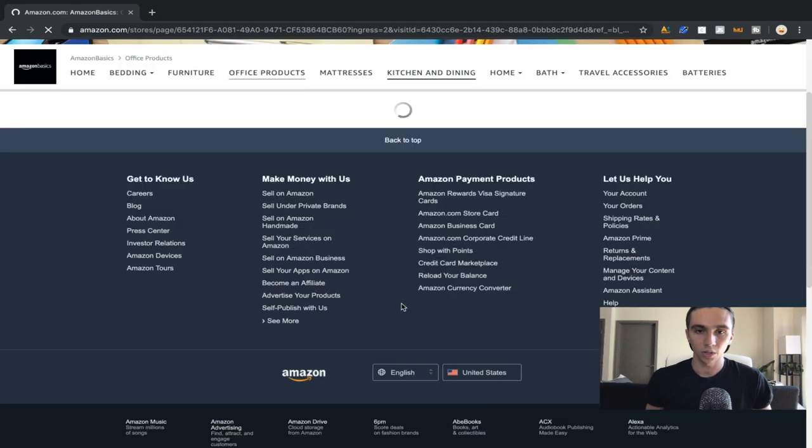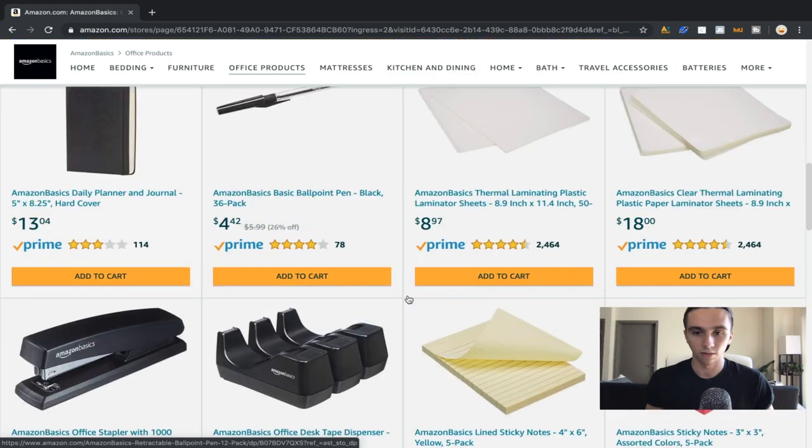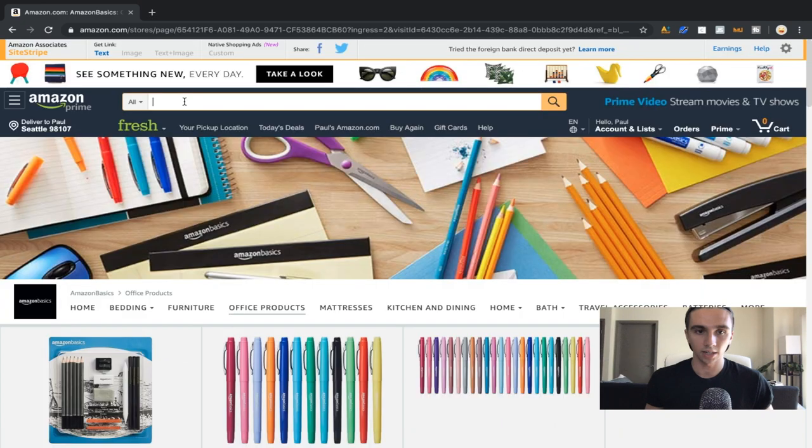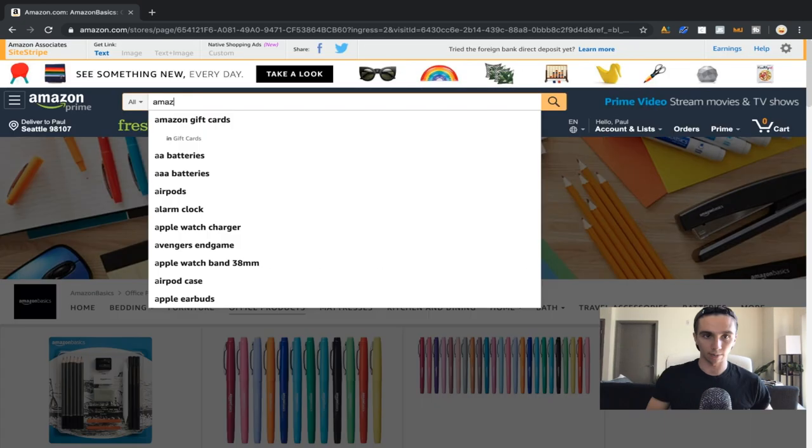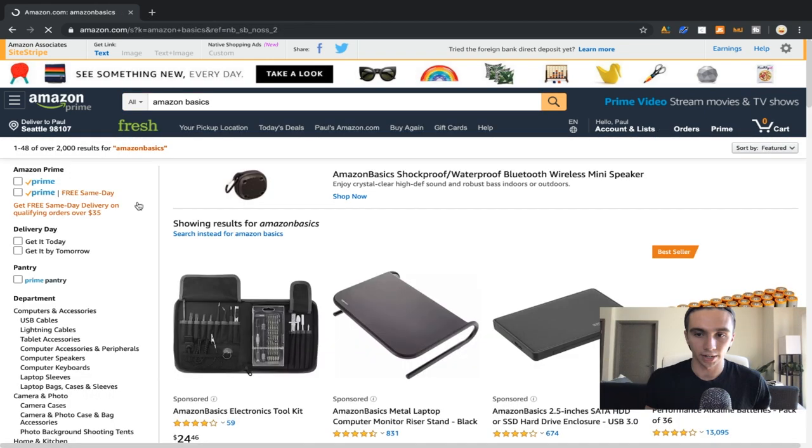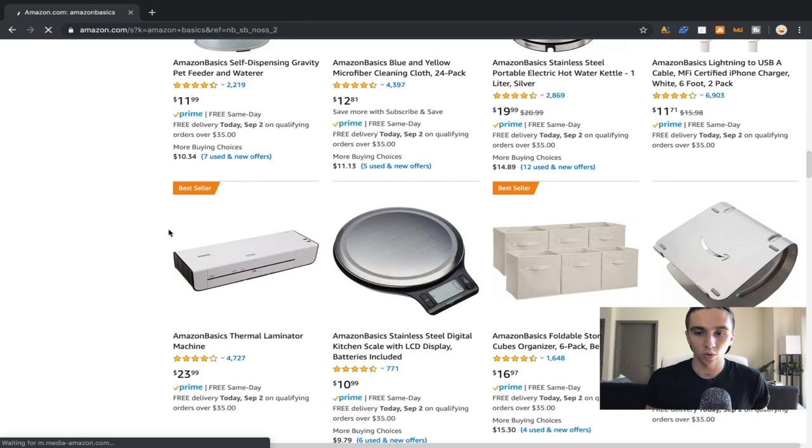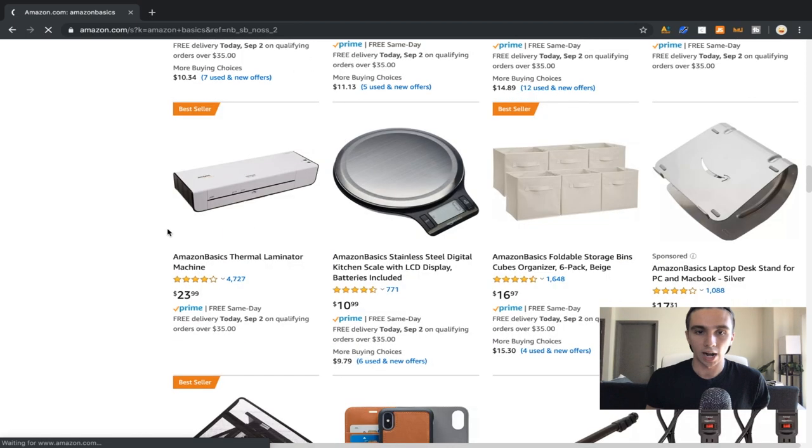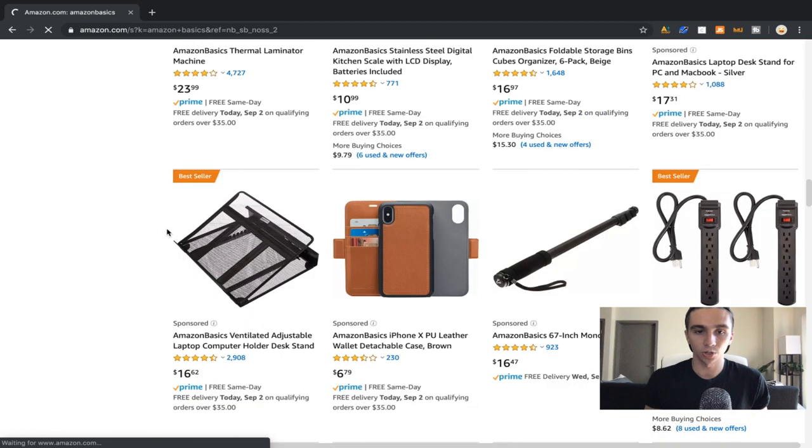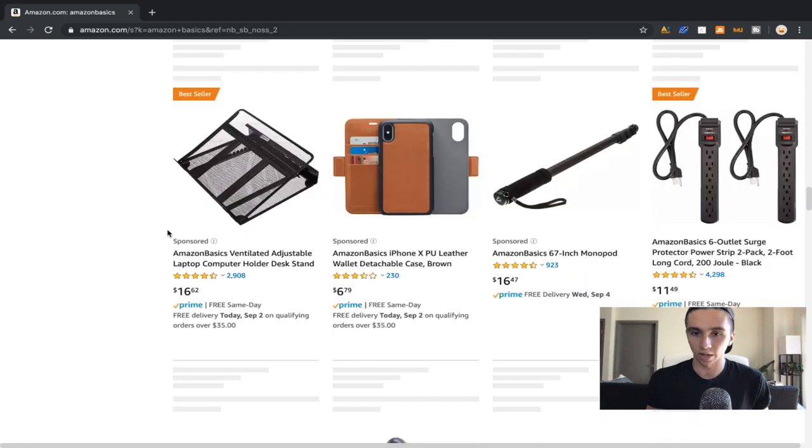But what you can also do is you could just, I'm going to show you this in a second. You actually go onto Amazon, search Amazon basics. And then that's actually just going to show you all their products. So now what we can do is we could scroll through here. And I don't believe you could pull up jungle scout on a brand page. So you could pull it up on someone's storefront, but a brand page is different. So we could look through here actually, and look for product ideas.